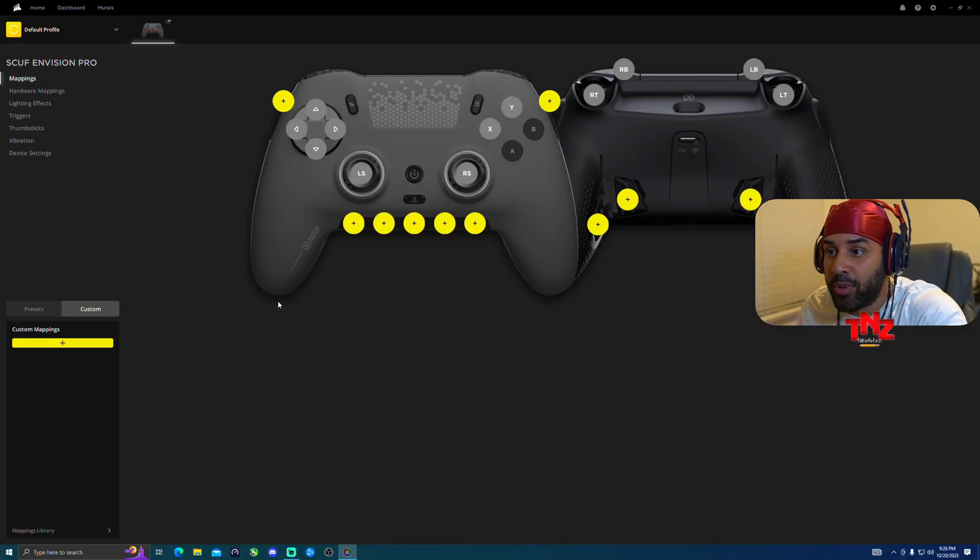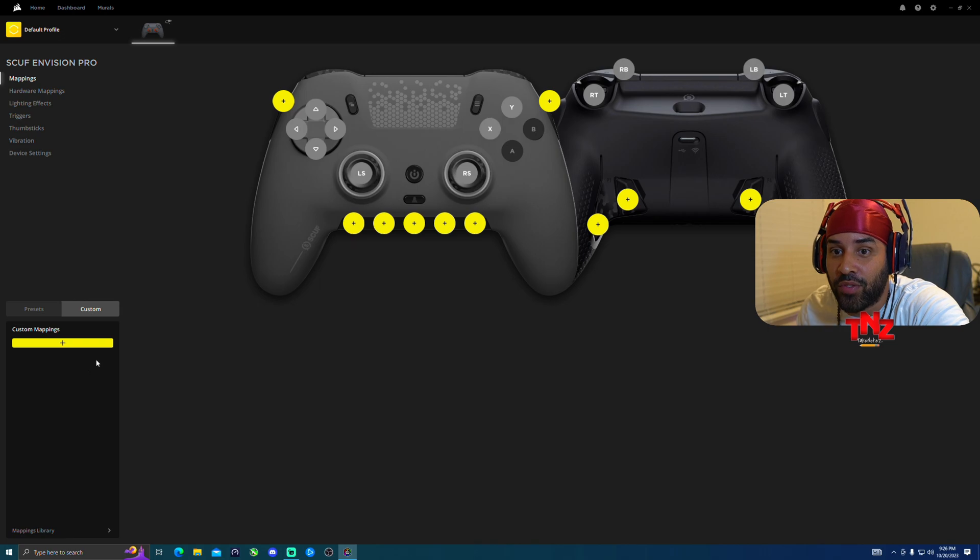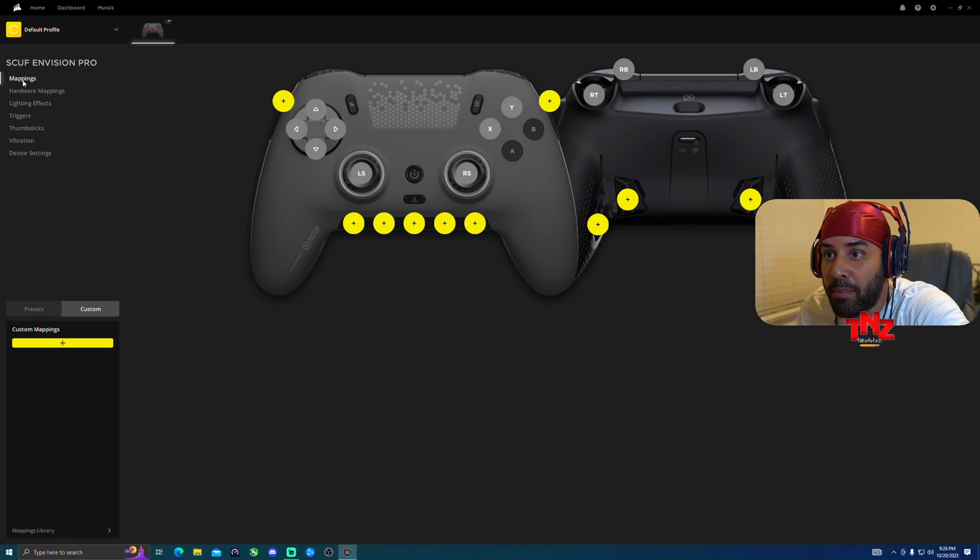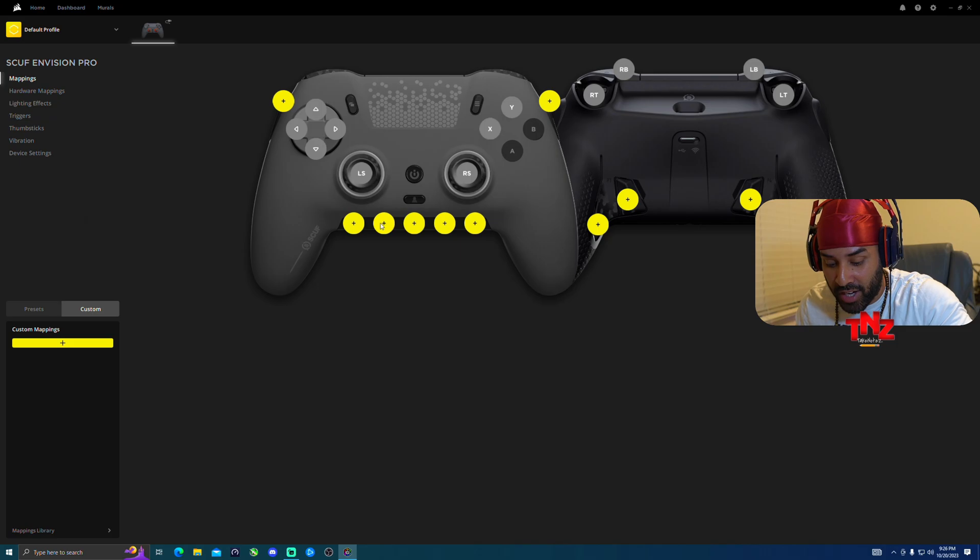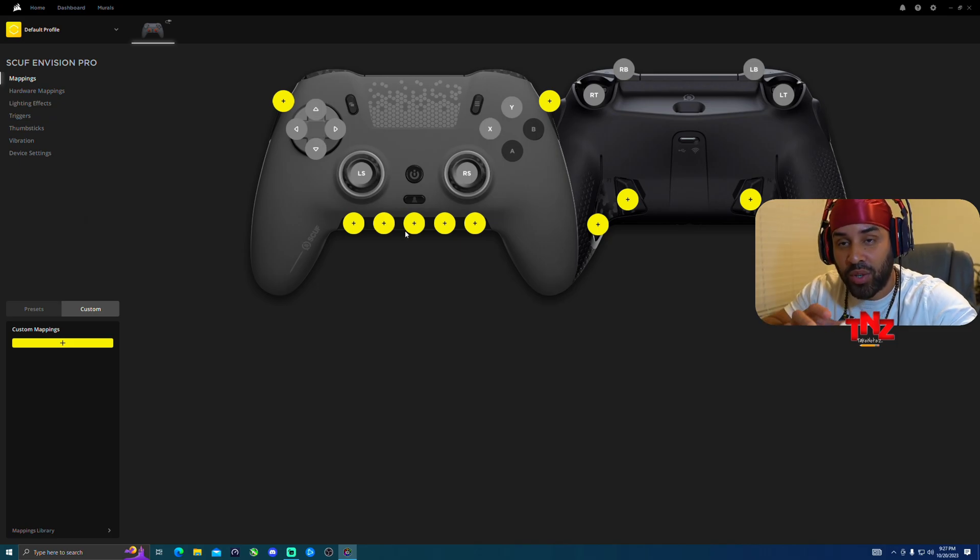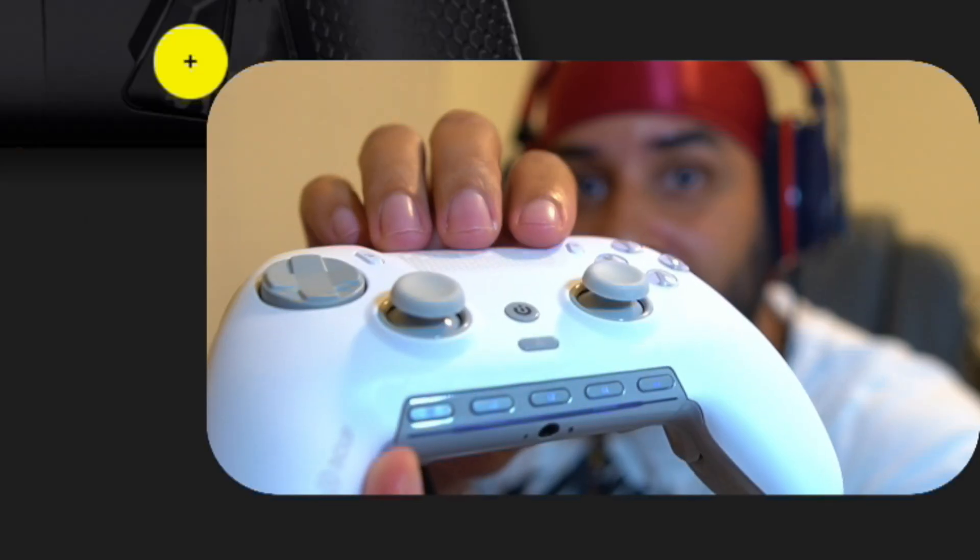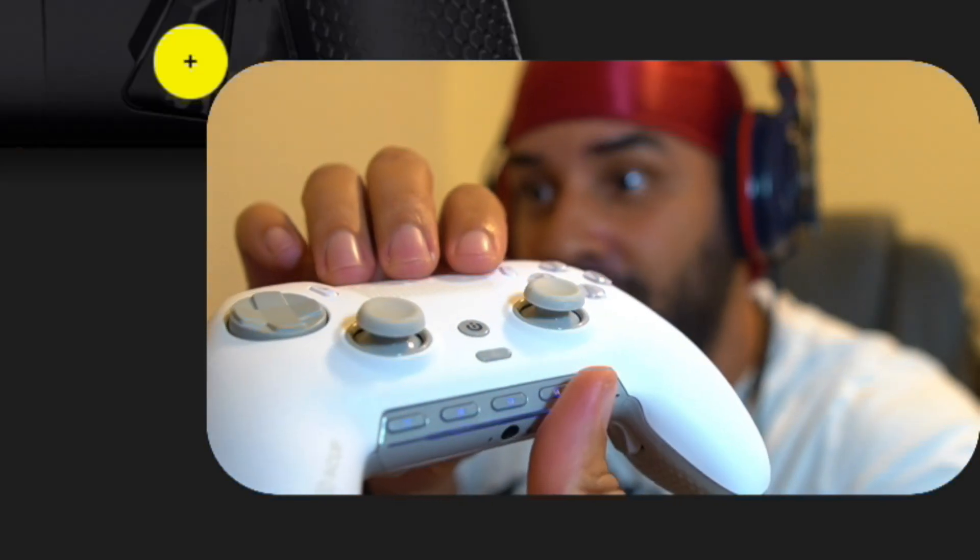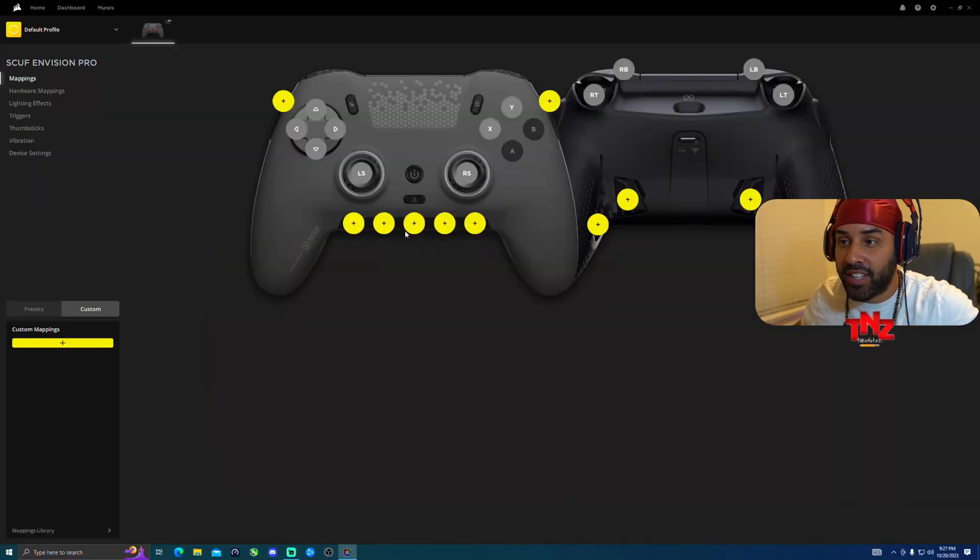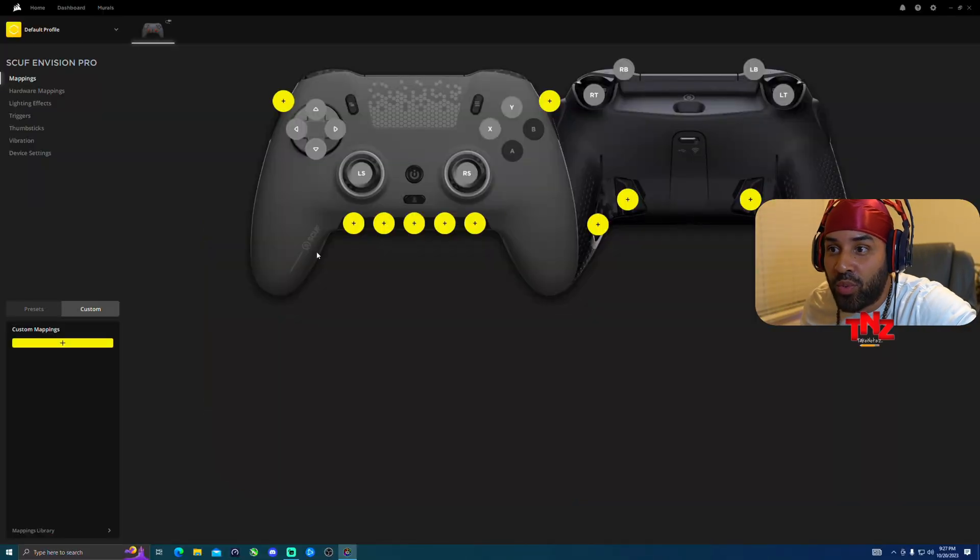All right, so go ahead and open up the program. Once you're here in the software, all you have to do is go to mapping, and this is all the buttons in the bottom right here where I showed you earlier, which is going to be G1, G2, G3, G4, and G5.